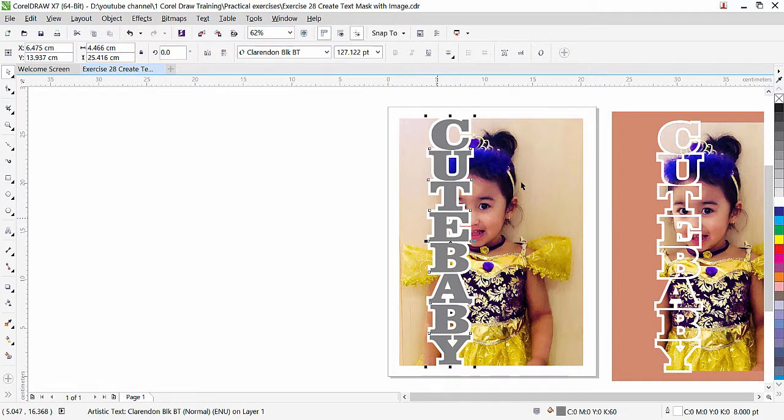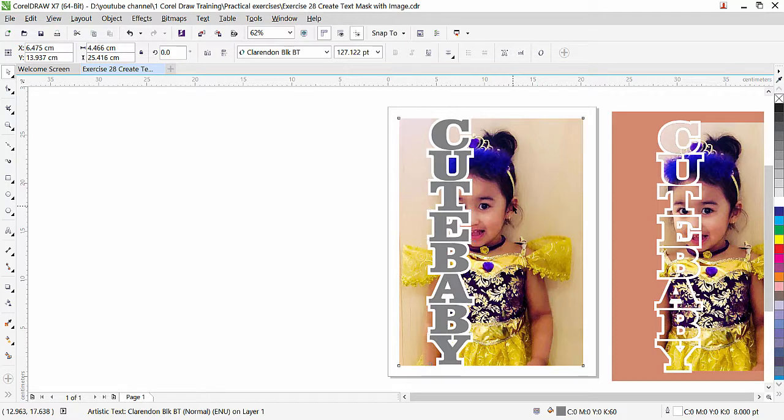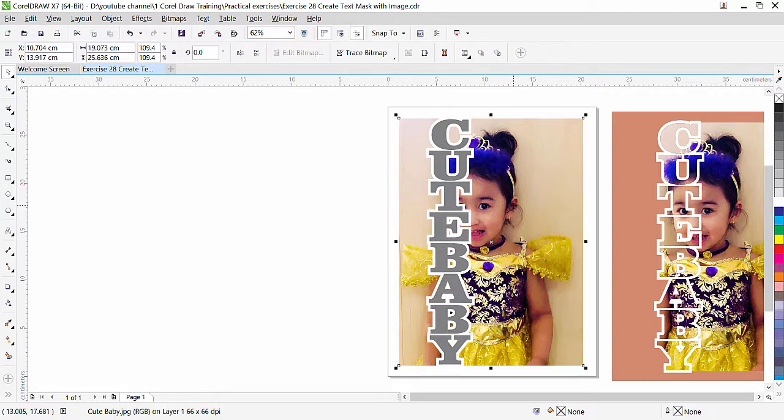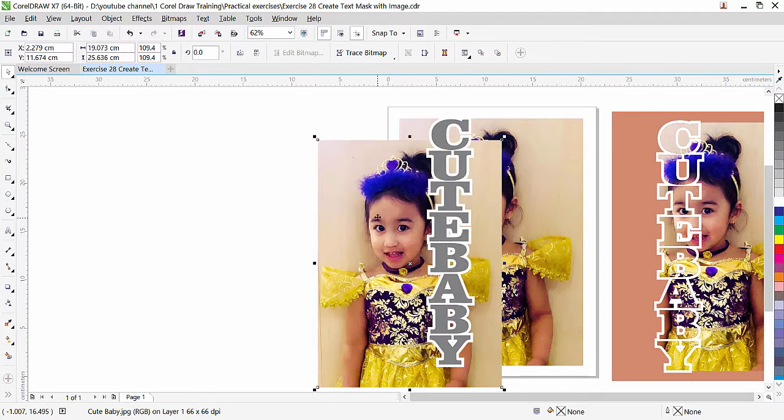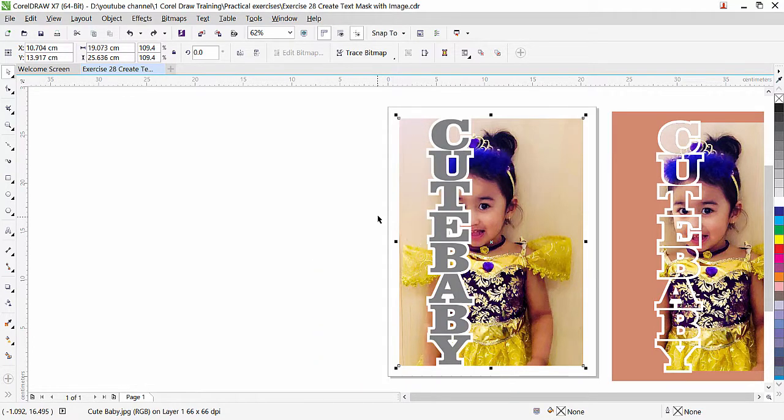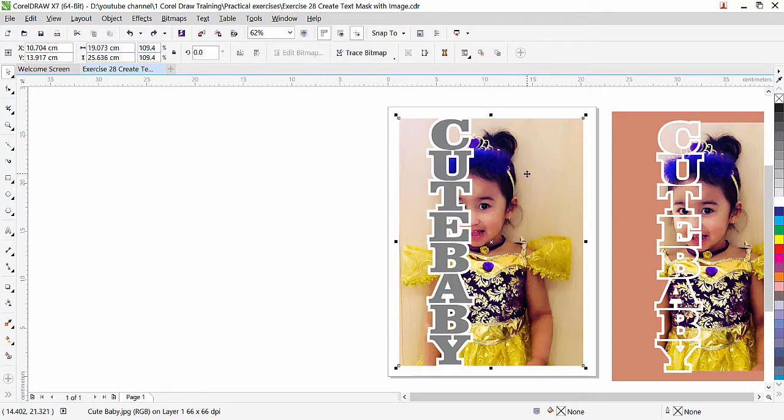Now the first thing I will do I will copy the image okay so select the image and press plus key from the keyboard. Now we have two copies. If I will move you will see that this is the copy. Control Z undo now it is in the same place.